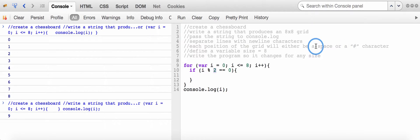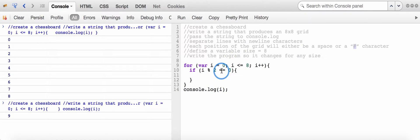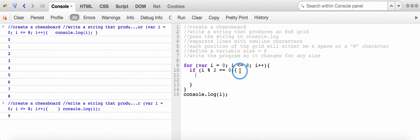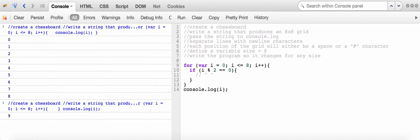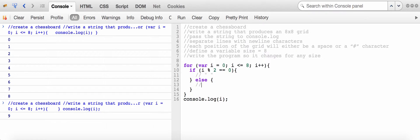I have two different characters: an empty space and a hashtag — that's why I'm using 2 as my divisor. If i is divisible by 2, I want to display one character; otherwise the other. I'm using an if-else condition where, if the remainder equals 0, I display an empty space, and otherwise I display a hashtag.